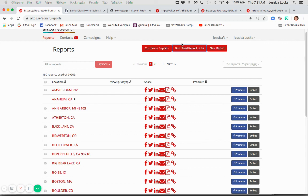So hopefully this has been helpful, understanding that yes, you've got these great market reports. Yes, you want to get them in front of your clients. But there's plenty of other ways that you can integrate the data into your business. And I really hope you'll do that. I hope you found that helpful. And I look forward to having you watch another tutorial. Have a good one.